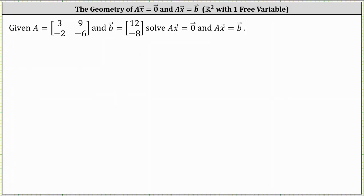In this lesson, we will take a look at the geometry of the solutions of the homogeneous equation Ax equals zero and the non-homogeneous equation Ax equals b. We'll be looking at the situation in R2 with one free variable.